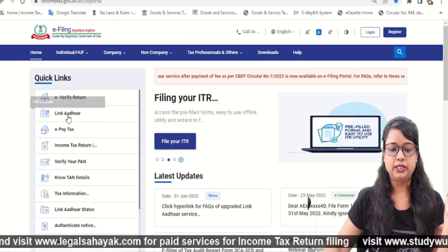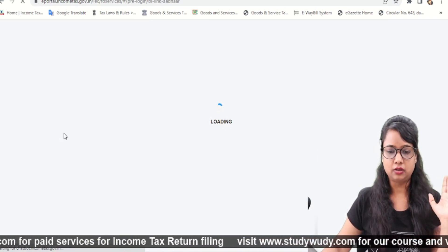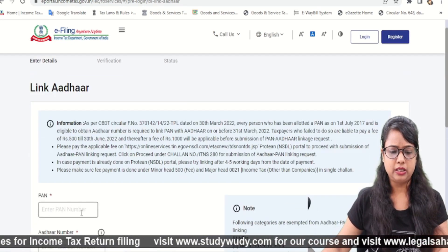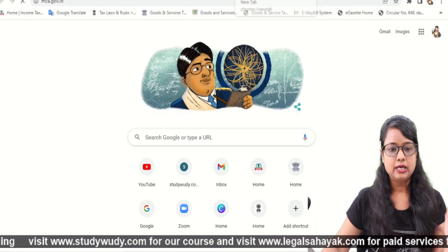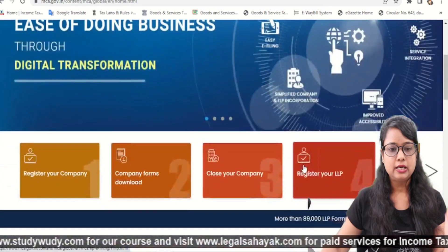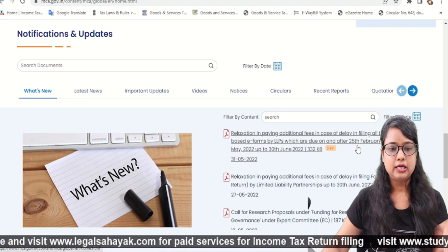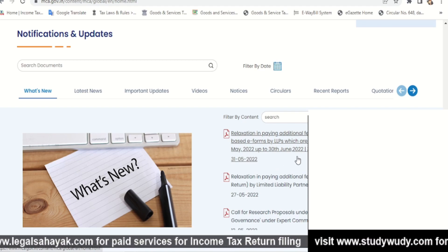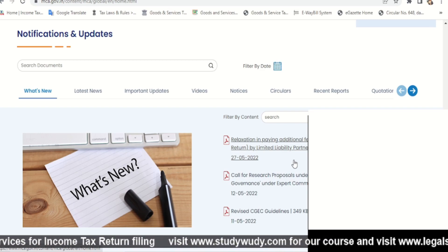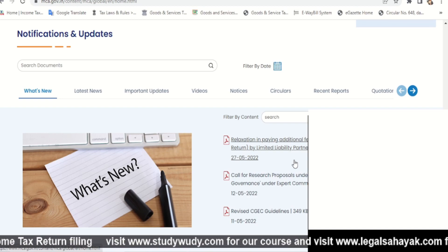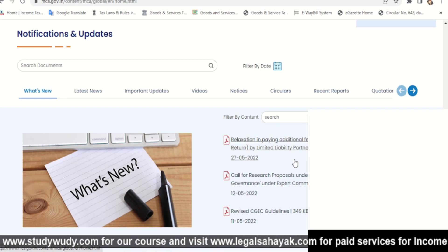I am showing you — this option is linked to Aadhaar. Two to four days before, it was under maintenance, but now it's active. Enter your PAN and Aadhaar details to complete the PAN-Aadhaar link. After this, go to the MCA website — mca.gov.in. There was a relaxation for LLP: all event-based e-forms filed from 25 February to 31 May have a deadline of 30 June. LLP Form 11 is also due 30 June. If you work in MCA, you also need to file DPT-3, with a date of 30 June.